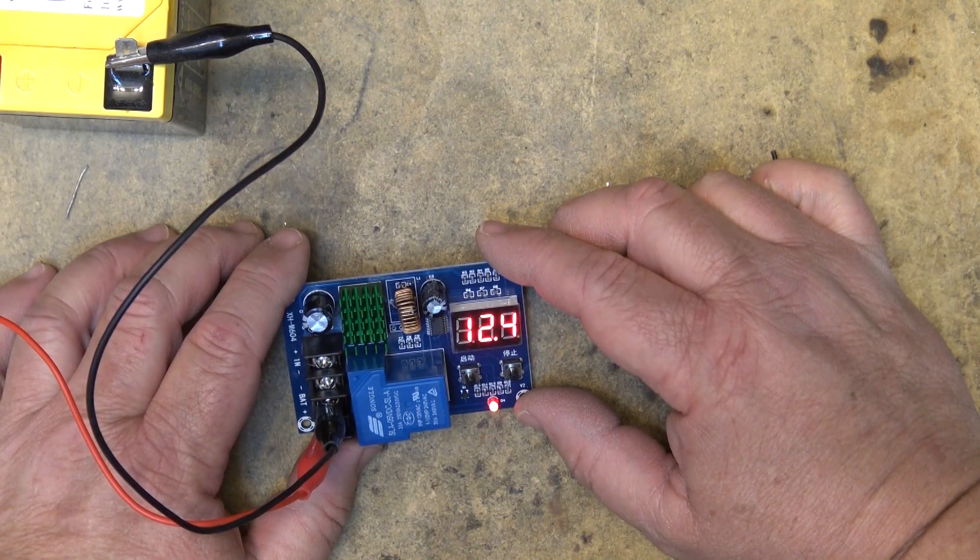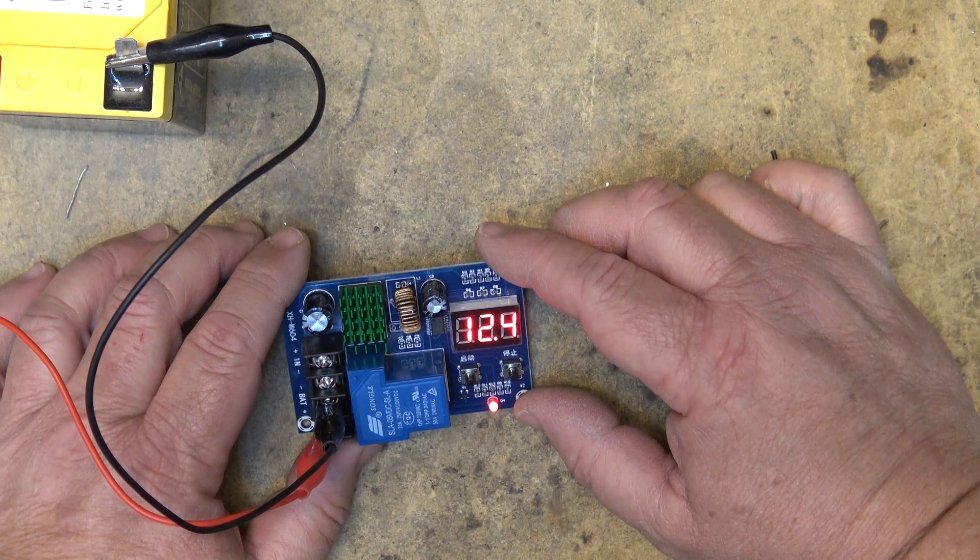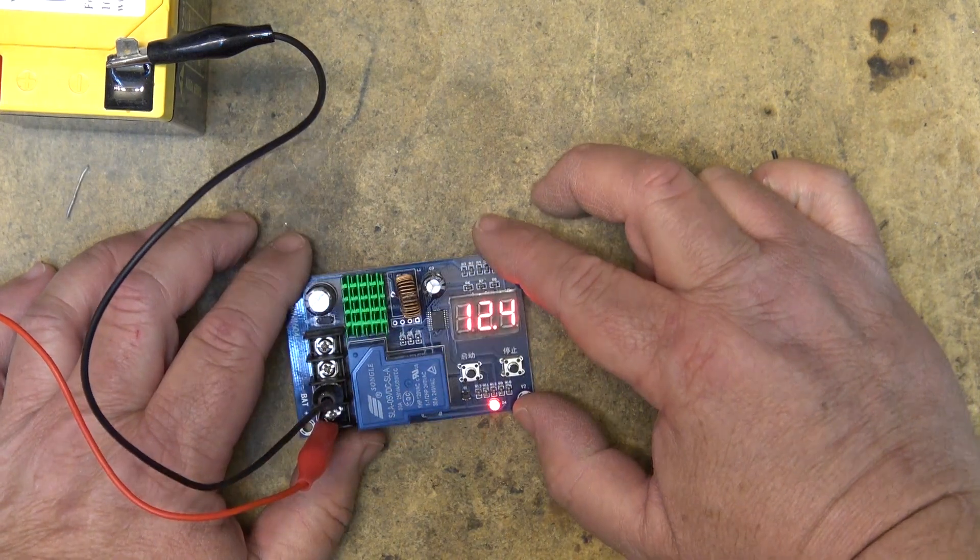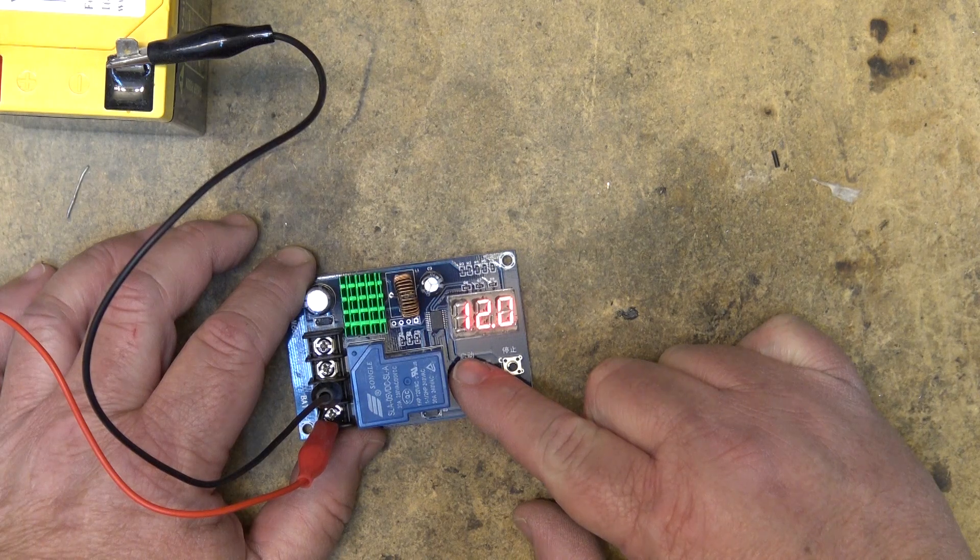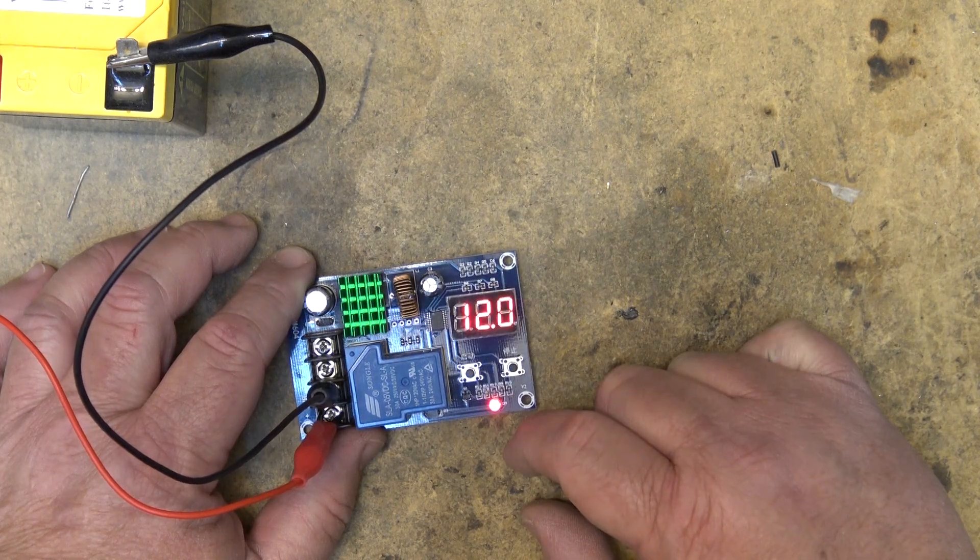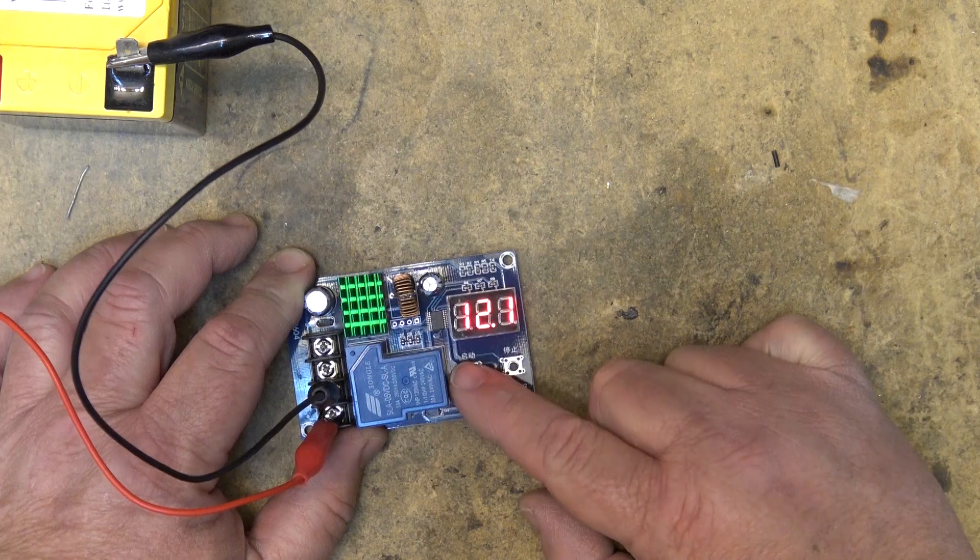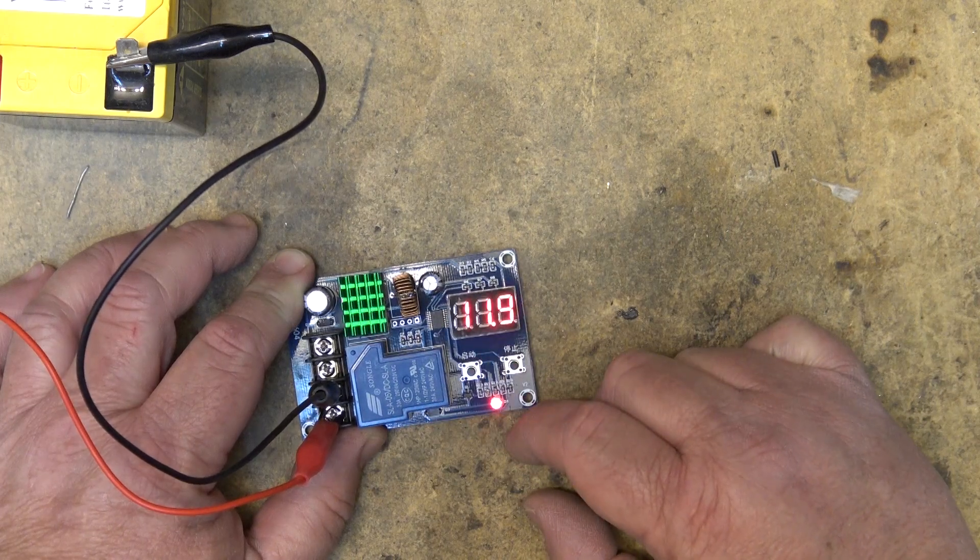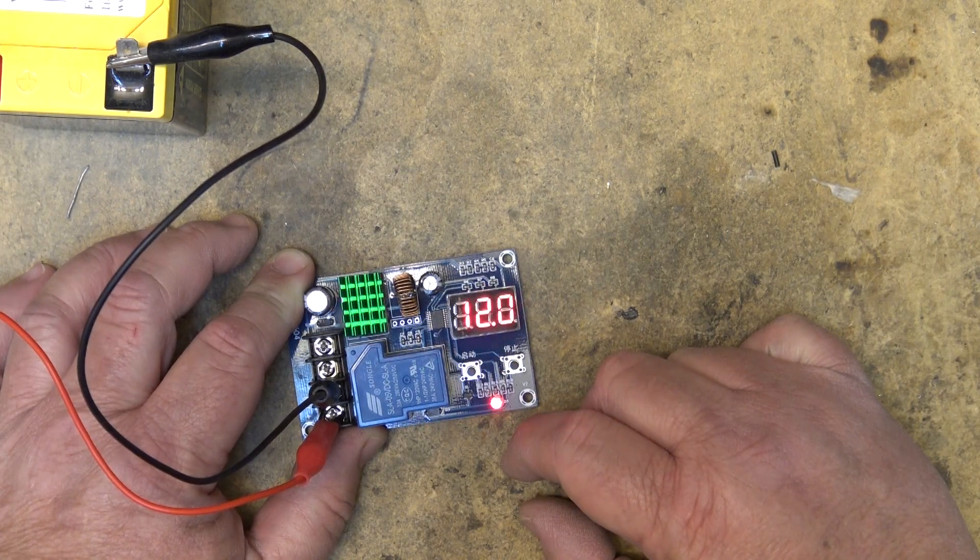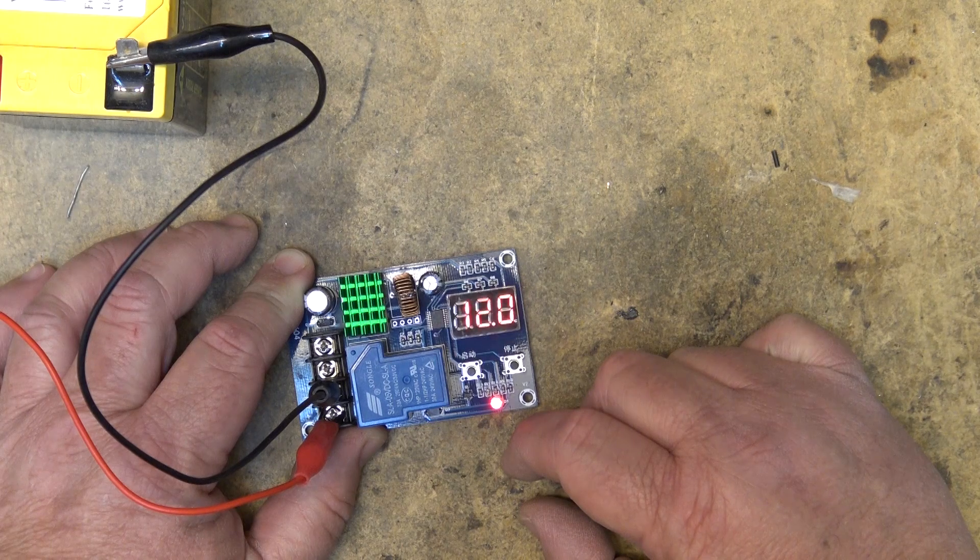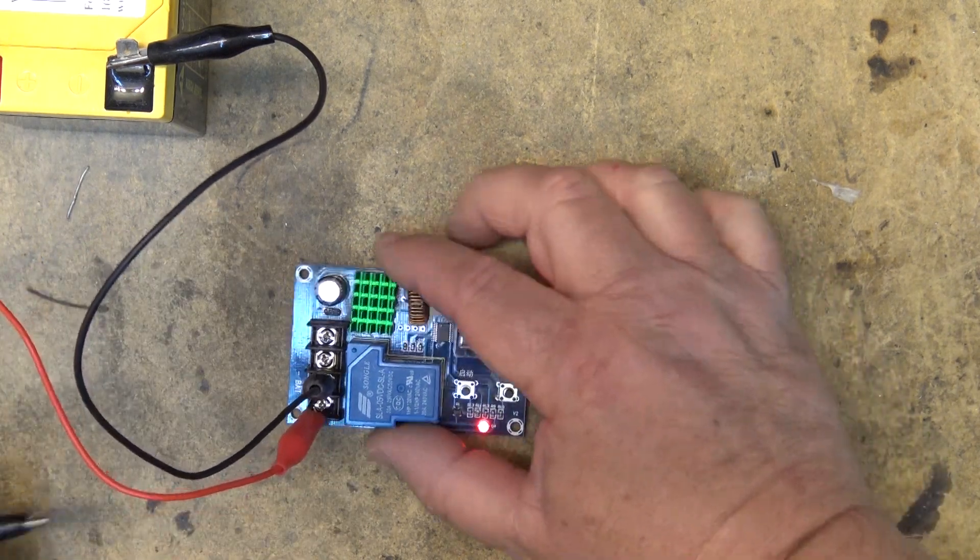Now if I want to set this up so that it will charge the battery when the battery drops below a specific voltage, for example if I set my charge voltage to 12 volts, my start voltage to 12 volts or 11.9 for example, I'll say 12 and I set my stop voltage at 14.5 volts.